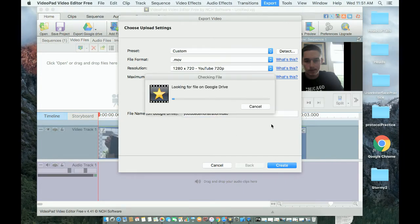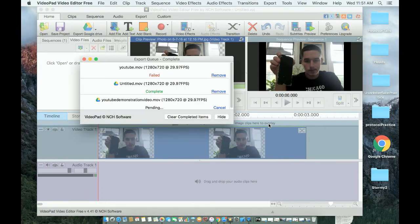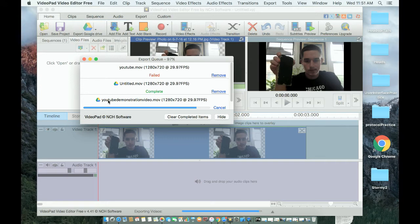It shouldn't take that long. It's doing it right here. You can see the bar represents progress.